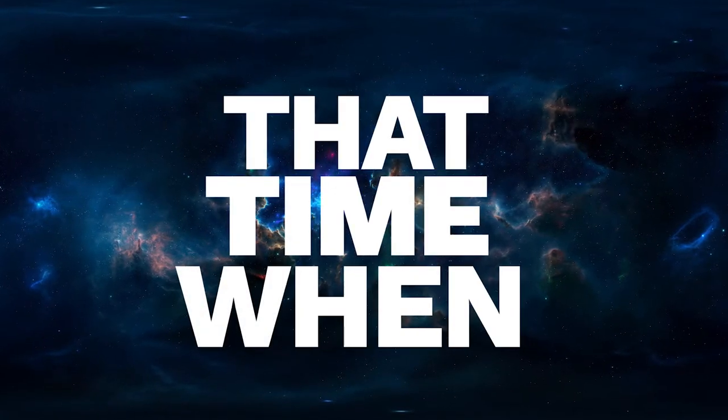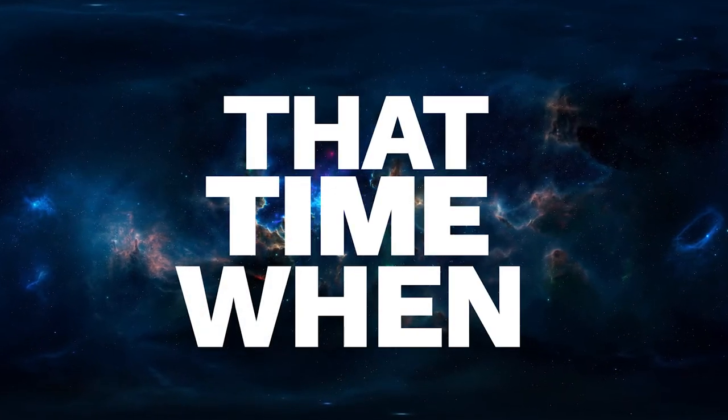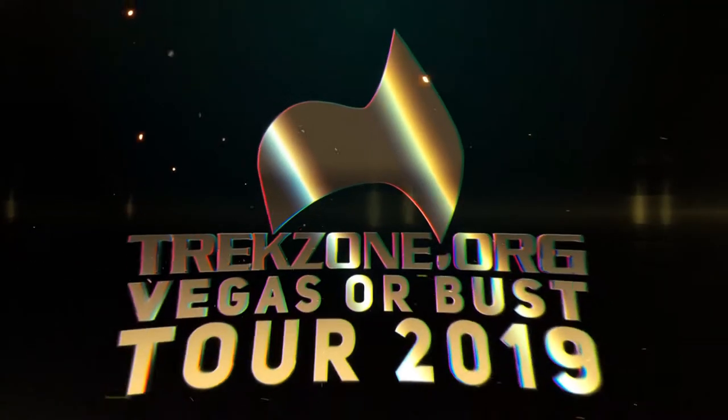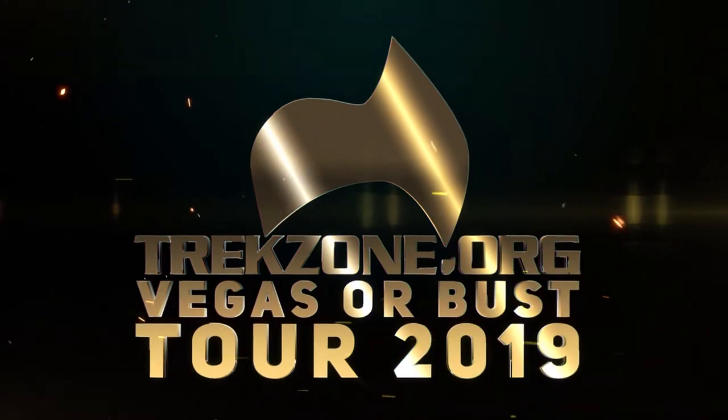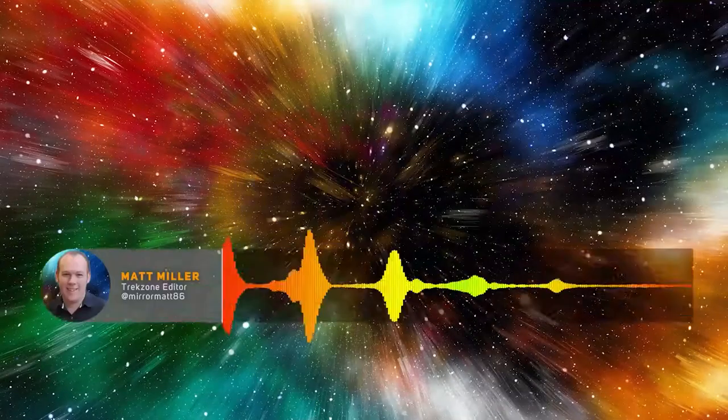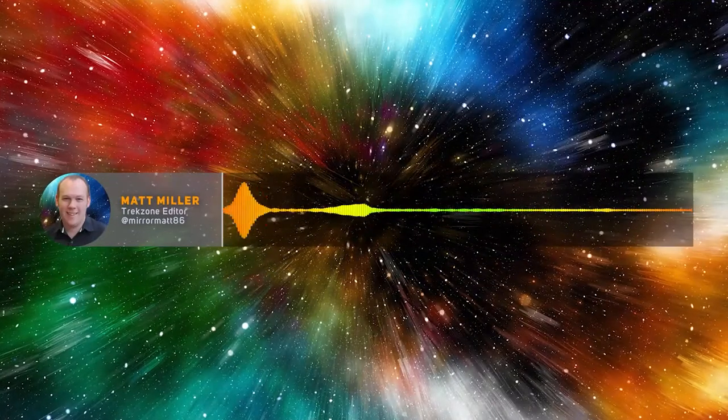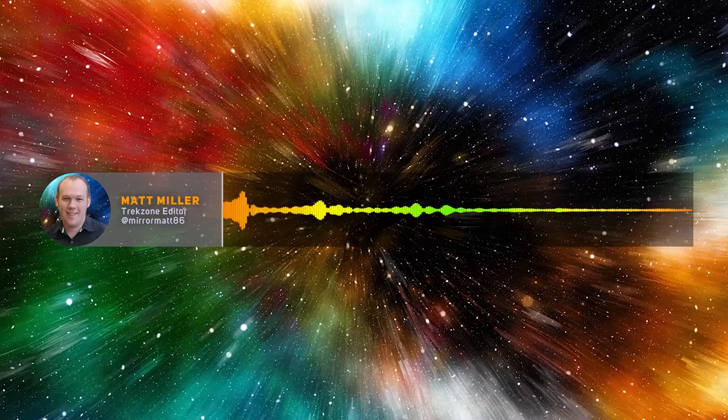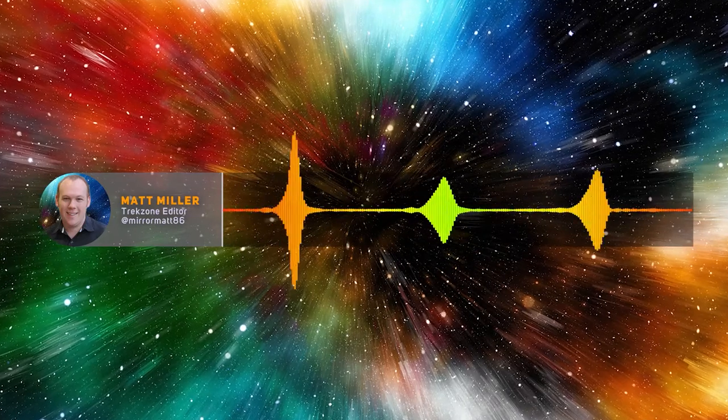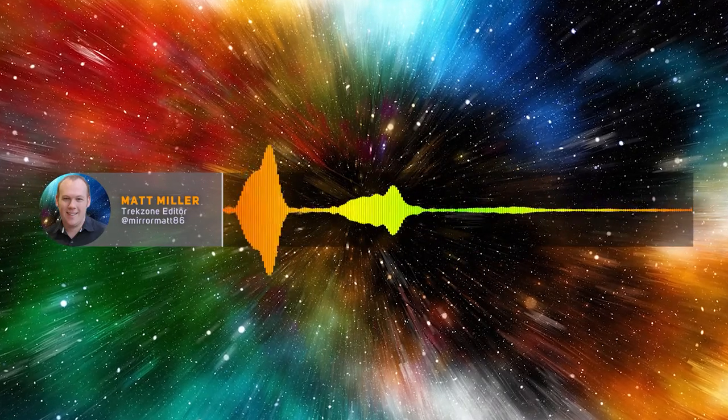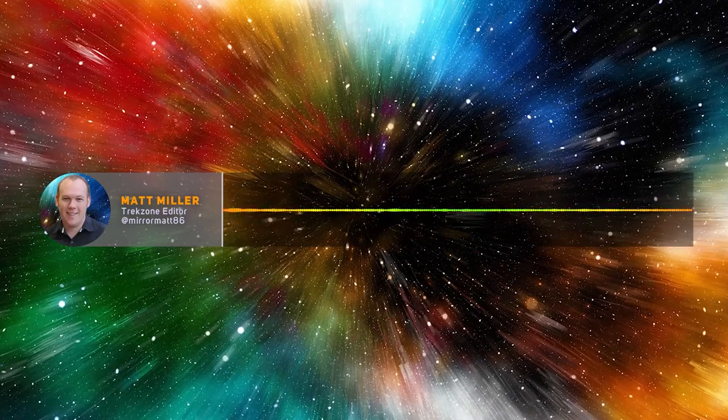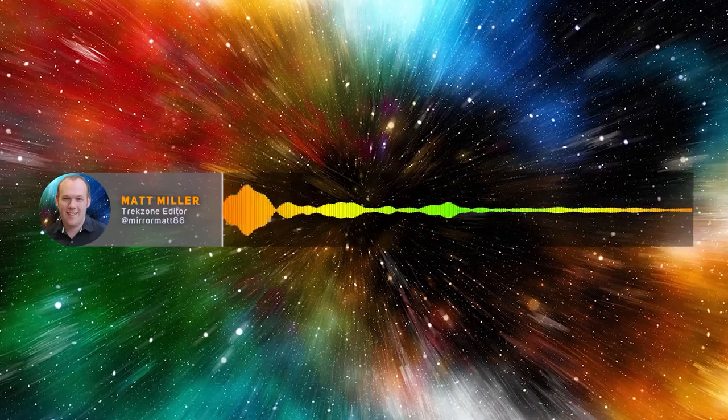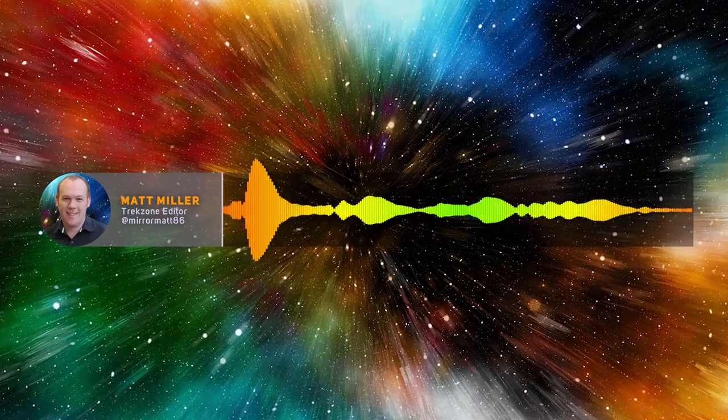This is Trekzone's That Time When. Olivia D'Abo was a teenage Q in season 6 of TNG but has since gone on to be a prolific guest star and voice actor. She's chatting with me today on our final STLV 2019 interview.